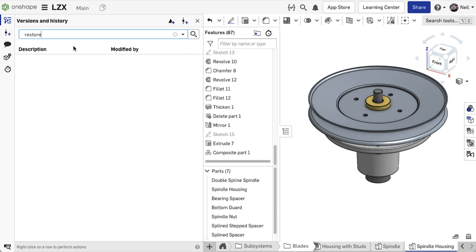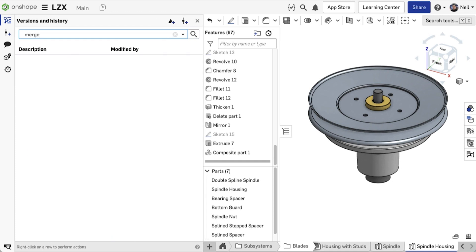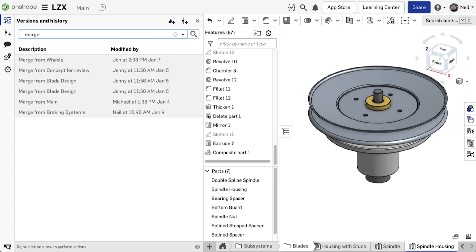So if you want to find the last time the document was restored, or you want to see which branches have been merged, you can simply type in a search term and all the relevant entries will be shown.